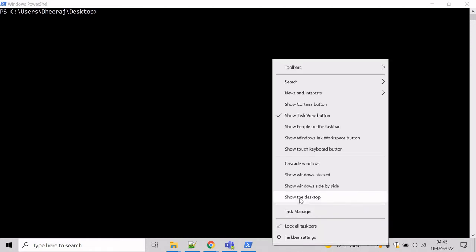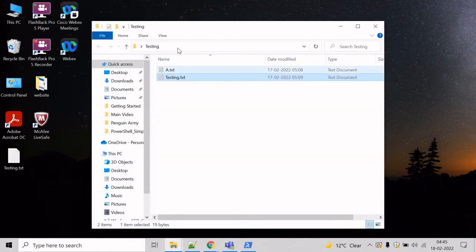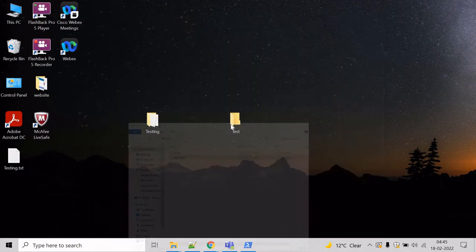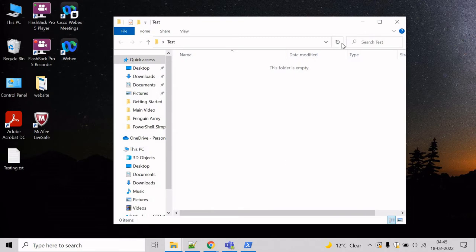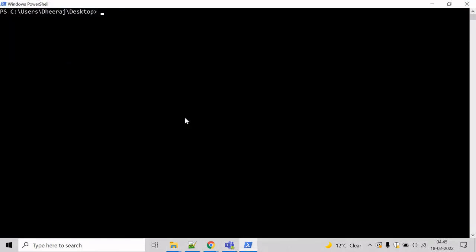So let's take an example here. Let's say we want to copy the content of testing directory to test directory. If you come here, you can see nothing is there. So how we can do that?